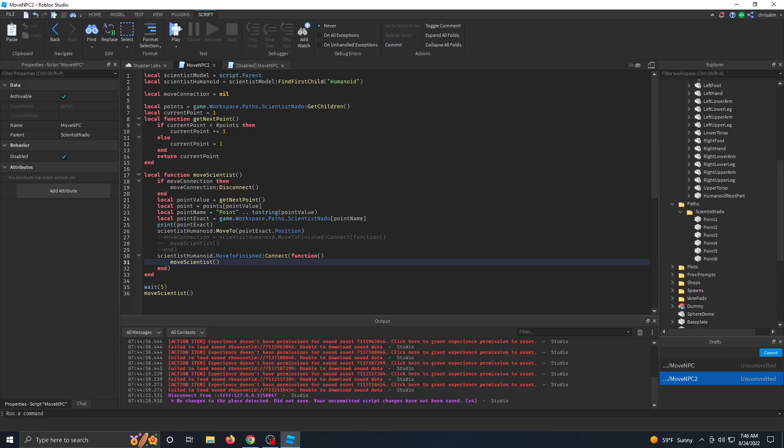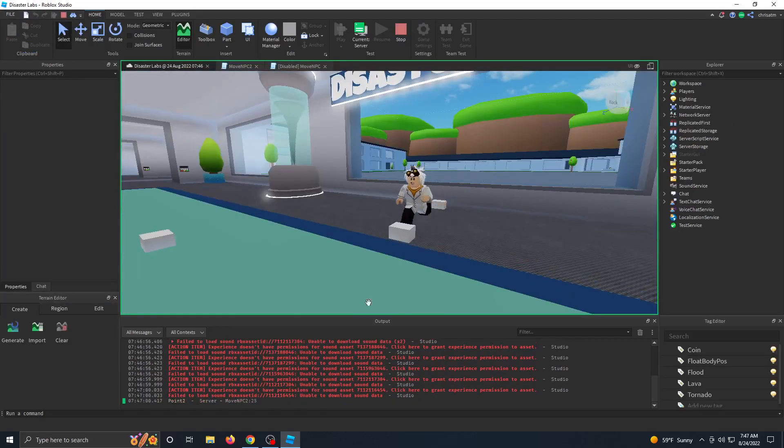And what happens is we don't disconnect this function. So it starts giving scientist Nado multiple points to go through exponentially over and over and over again. And scientist Nado starts to get confused. So let me show you what that looks like in game.